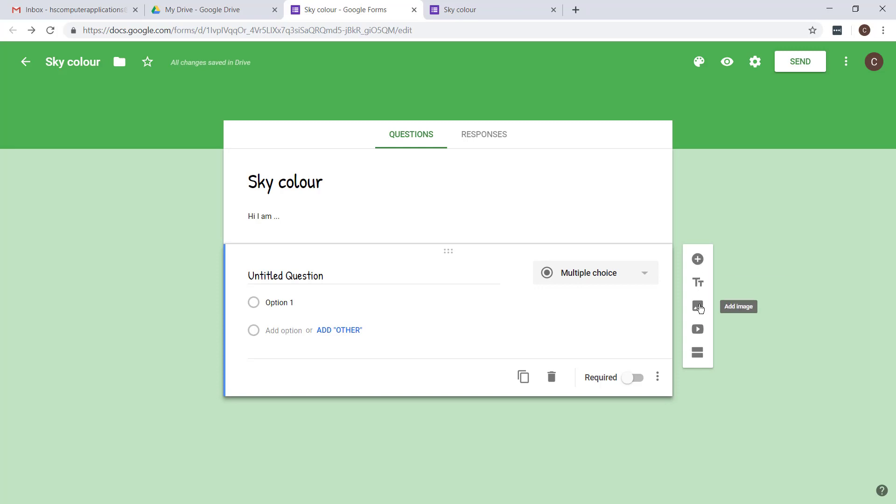If you want, you can add an image as well, and if it's a complicated topic that you maybe want to put a link to a video in, you can add a video as well.